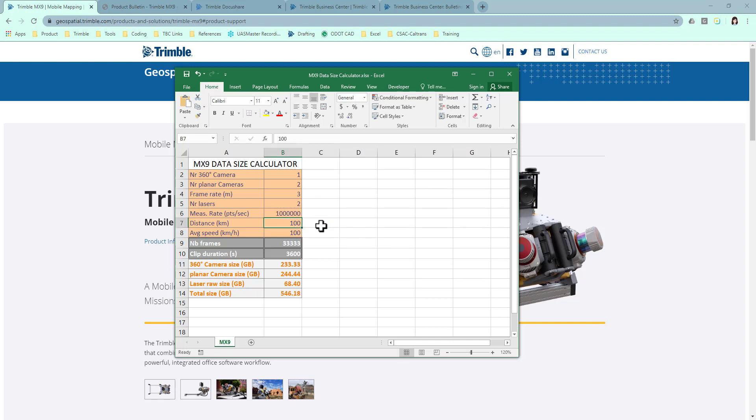Distance is the total distance you want to cover in the mission or a run. Here, I typed in 100 kilometers. Average speed is just your driving speed in kilometers per hour.